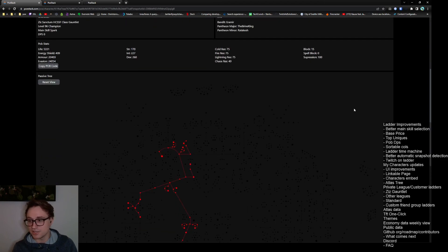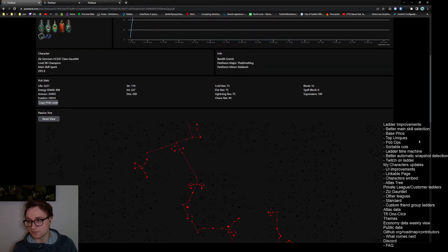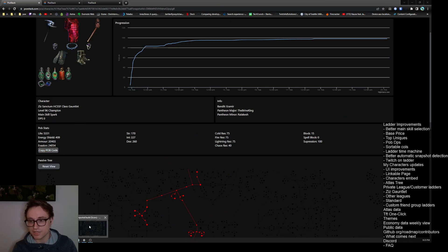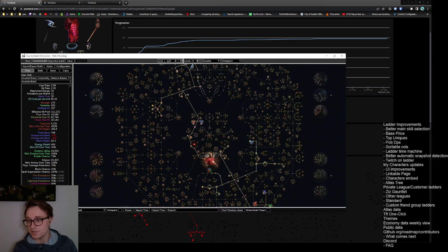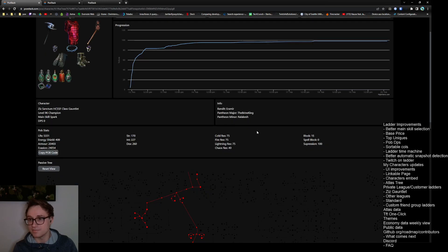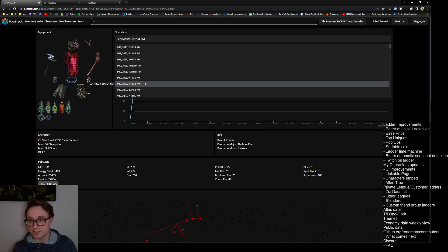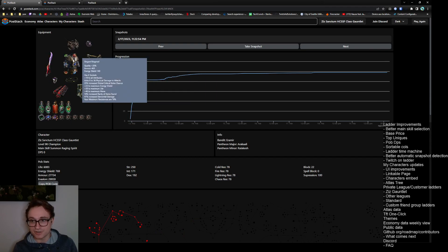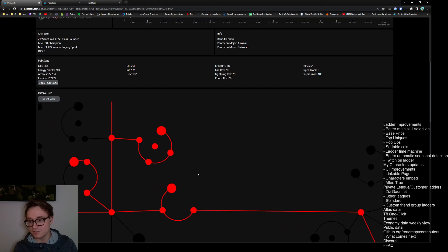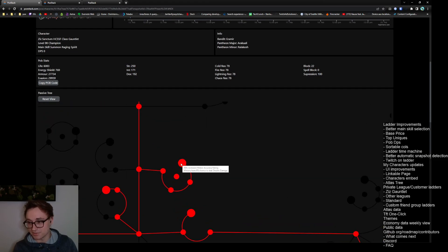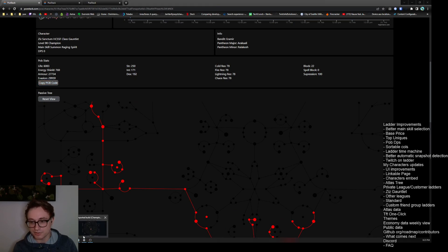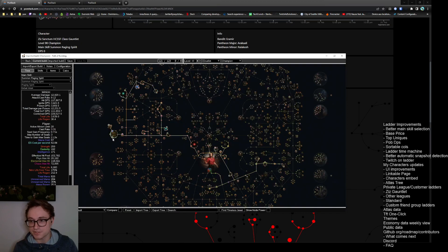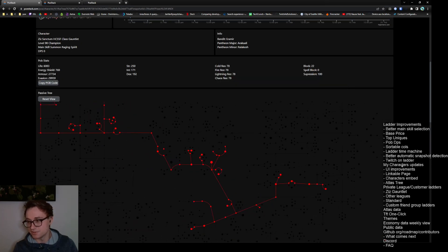The PoB code and the skill tree are all running the old version so if we copy this and pull up Path of Building we should be able to import his old tree version and take a look at the tree as it was on that day. We can go to the snapshots here and take a look at a more recent snapshot and we can see that it's now an SRS character. So the tree has been updated again. Also added in actually that these are hoverable now so you can hover the nodes and view what they do. If we copy the PoB code and go back to Path of Building we should be able to re-import this one and it will switch over to his SRS build.